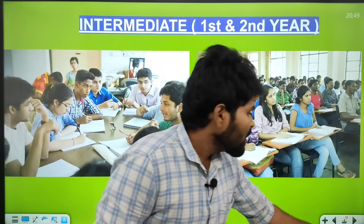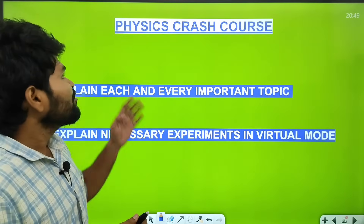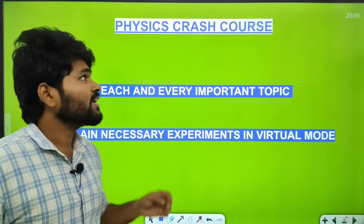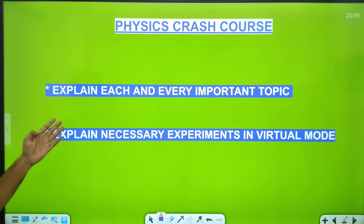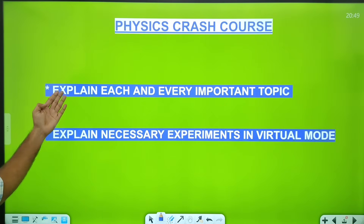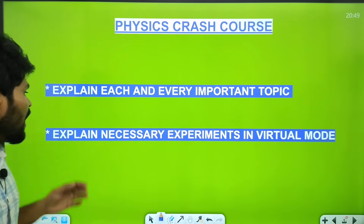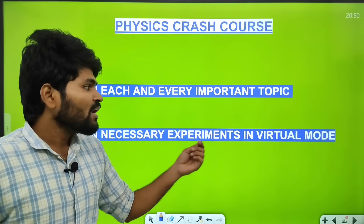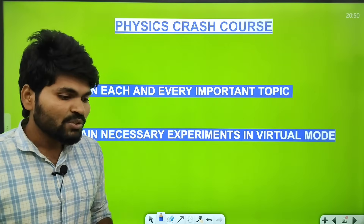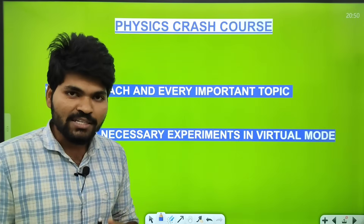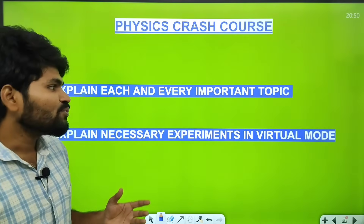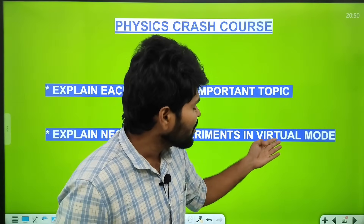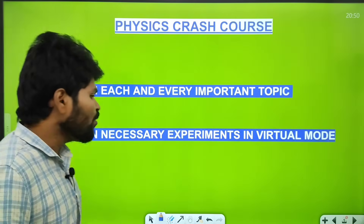That is why Jaidev Academy is starting a Physics Crash Course. In this Physics Crash Course, we are explaining each and every important topic, and also explaining the necessary experiments in virtual mode, because we need some experiments to understand the physics concepts.